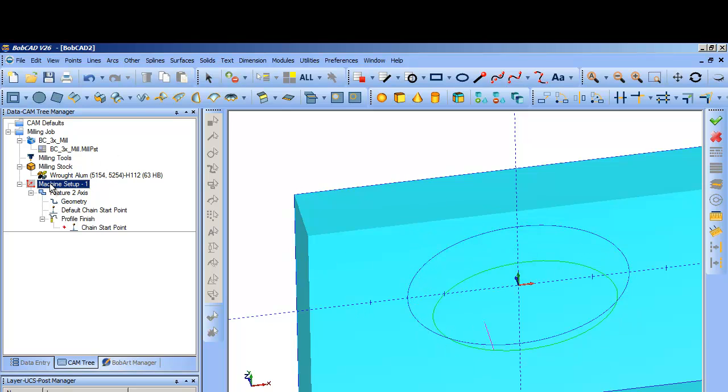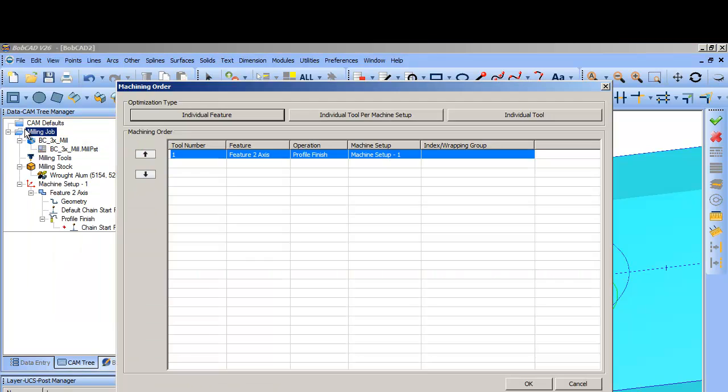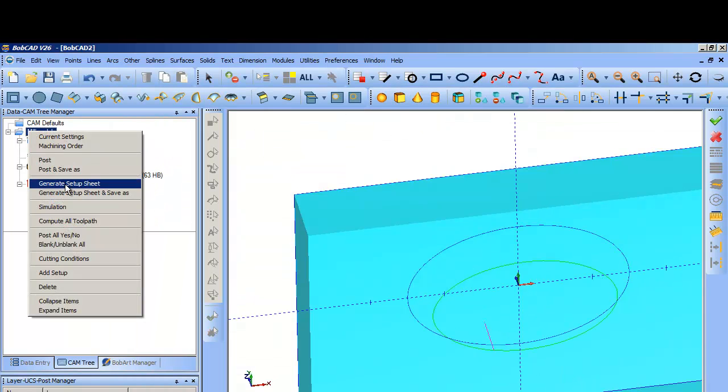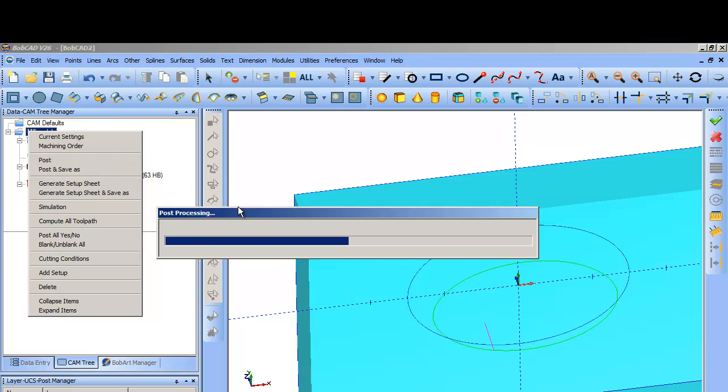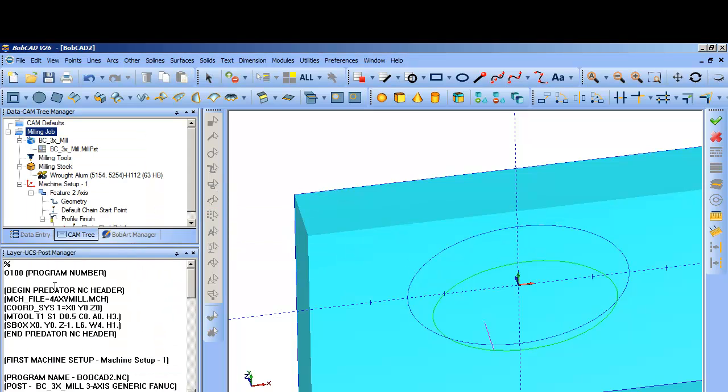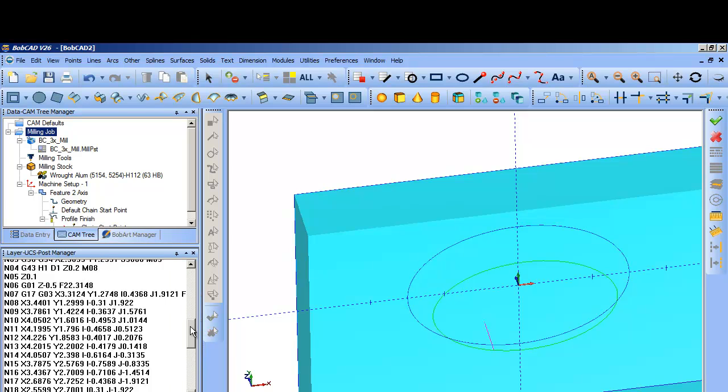And so now what I want to do is I can right click over, and now that I've generated a toolpath, I want to post code. So I just come up here, I right click milling job, and I say post. And then it generates the code which shows up down here in the posting manager. So there's your code. You can kind of give it a quick review through here.